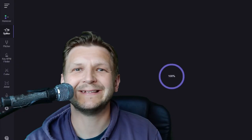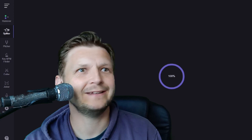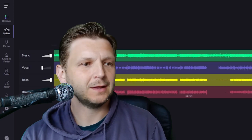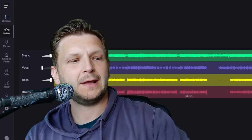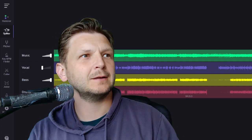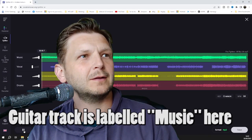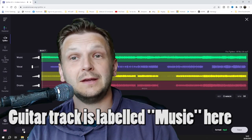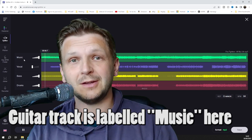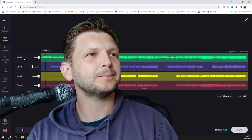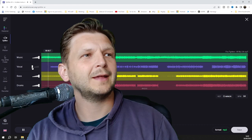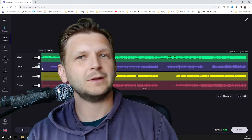Here we go, we're loading up. Okay, cool. So now when I'm playing the tracks, I can hear the guitar. Obviously in the top there it's labeled as music, but that's the guitar.